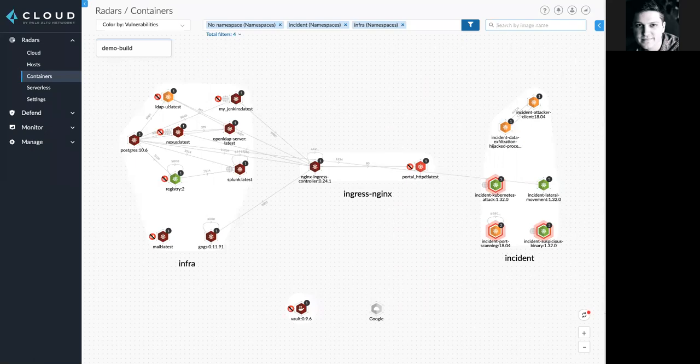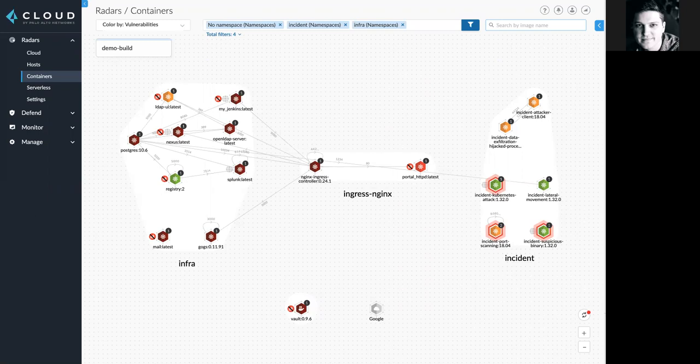Hello. In this demo overview, I'm going to highlight the latest capabilities added to Prisma Cloud focused on Git repo vulnerability management.